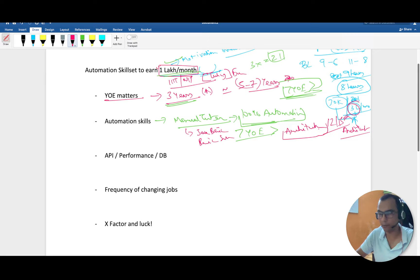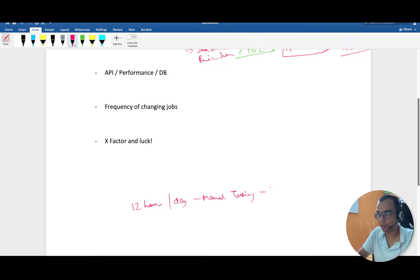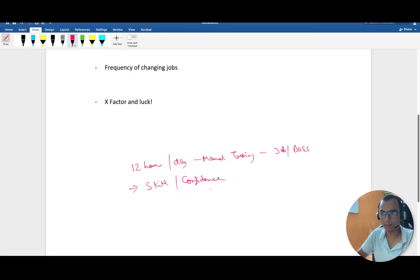Believe me guys, until we do that kind of thing, we always think it's scary. I have seen guys clocking 12 hours per day in manual testing, complaining about their job and boss, but still not able to switch because they don't have the skill set.